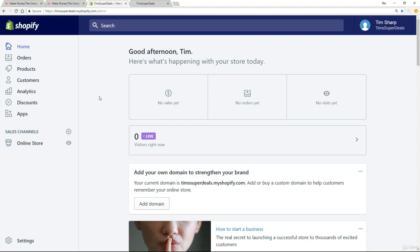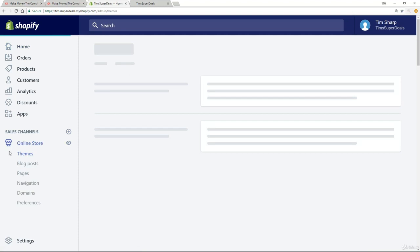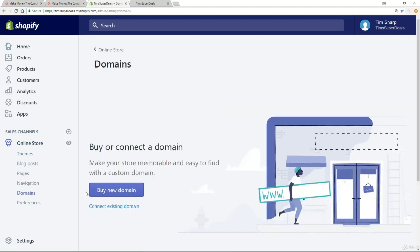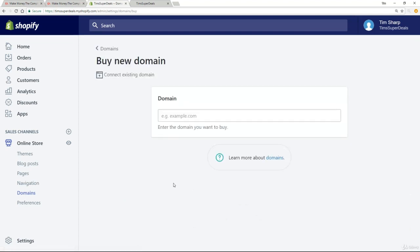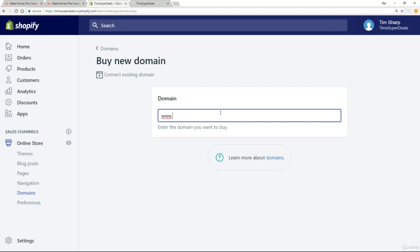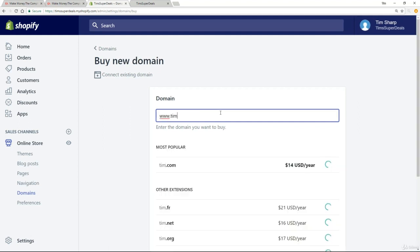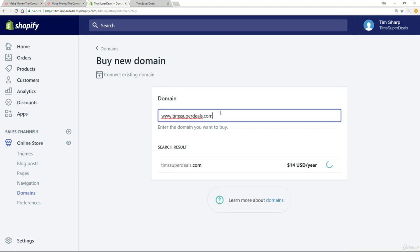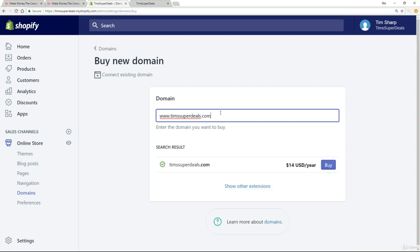Now, option one is to buy your domain through Shopify, which is a very straightforward process. If you just go down to the online store and go to domains, you'll have the option to buy new domain. Obviously, you won't see this if you haven't signed up for the plan. But assuming you have, all you need to do is, in this bit here where it says domain, is to type in the domain that I want. So www.timssuperdeals.com.